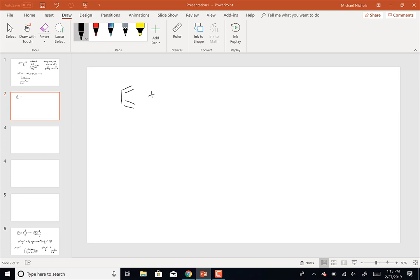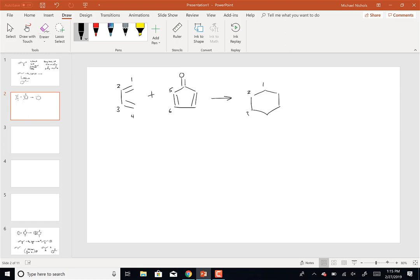For that one - for the Diels-Alder reaction, the middle molecule can actually undergo two Diels-Alder reactions. I'm going to treat each of the double bonds as if it was an alkene. This central molecule can undergo two Diels-Alders. Here would be the first: reacting butadiene with this molecule. We would again form a six-membered ring - we always form a six-membered ring.